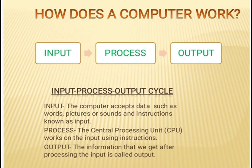Process: the central processing unit also known as CPU works on the input using instructions.